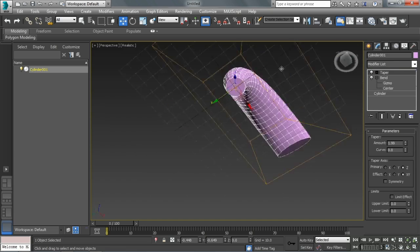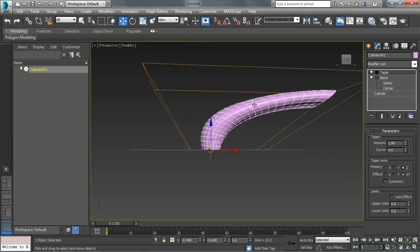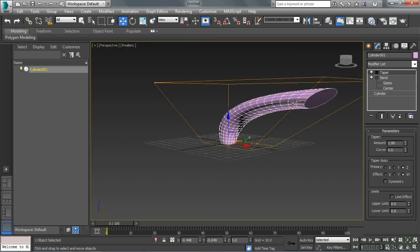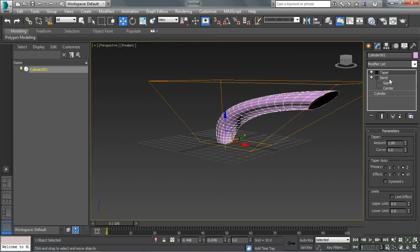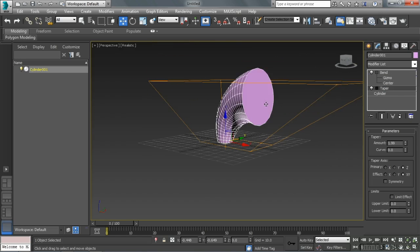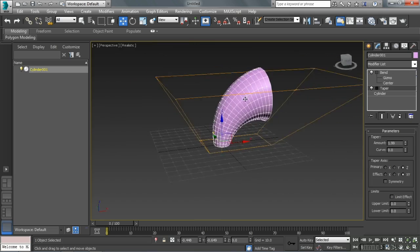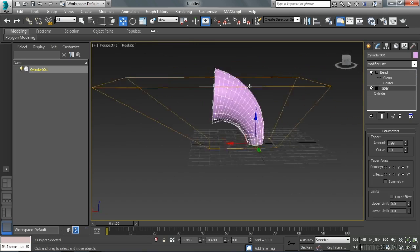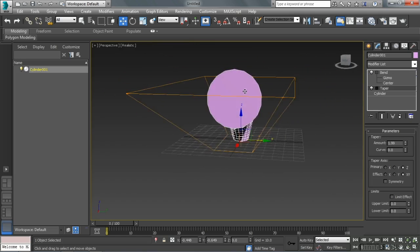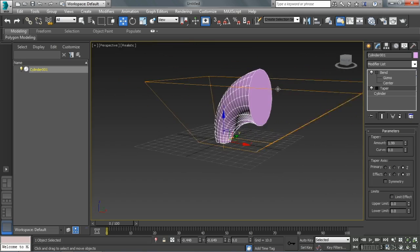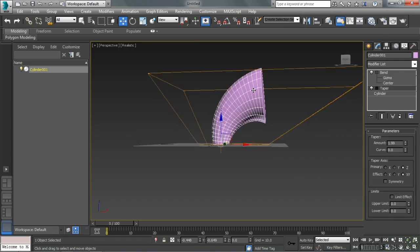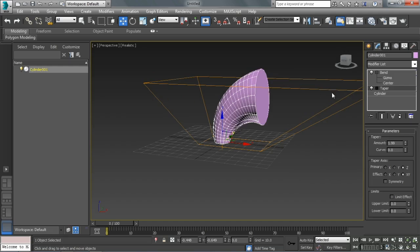So same settings, but depending on the order of those modifiers, definitely a different end result. So different modifiers, depending on how you order them in the stack, will have a drastically different effect on your objects.